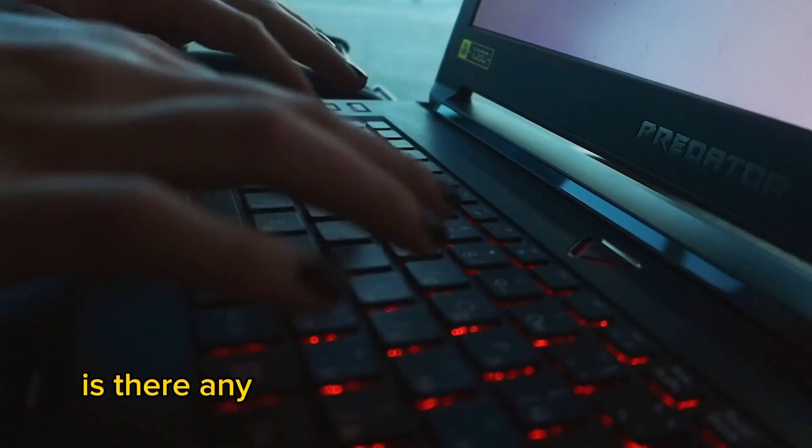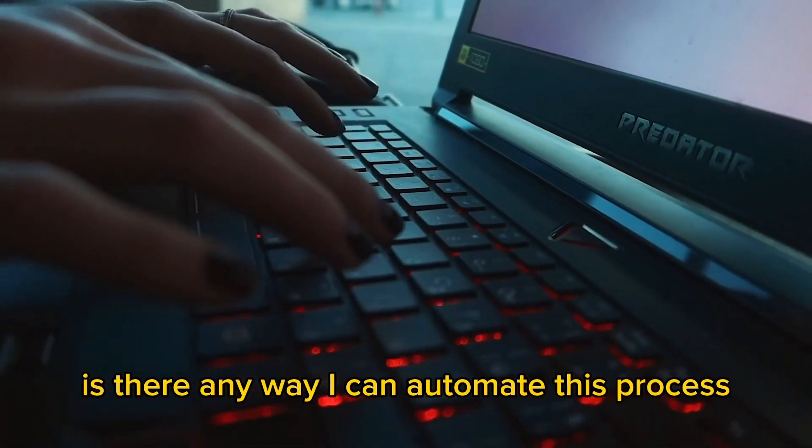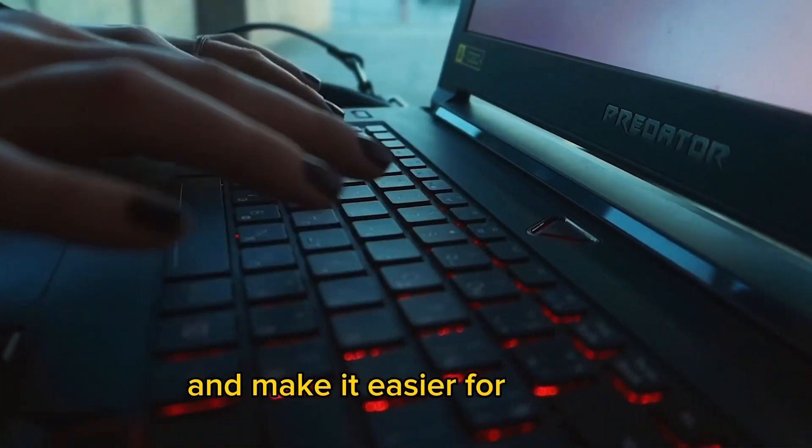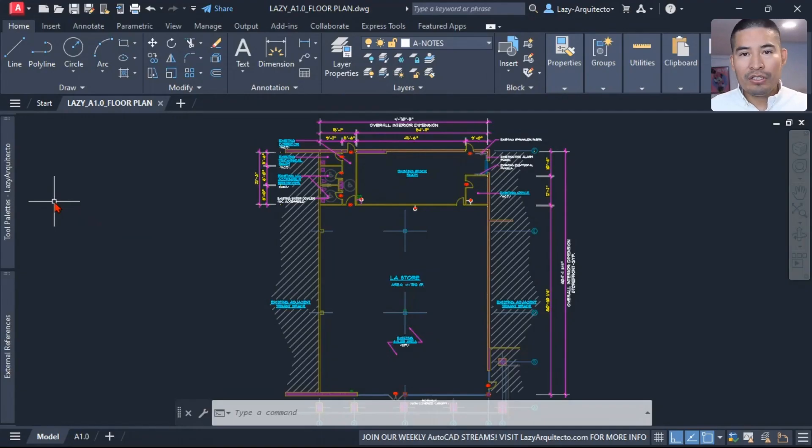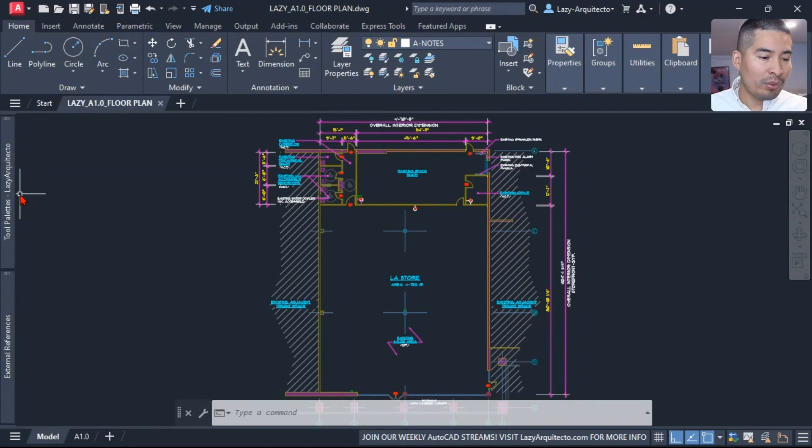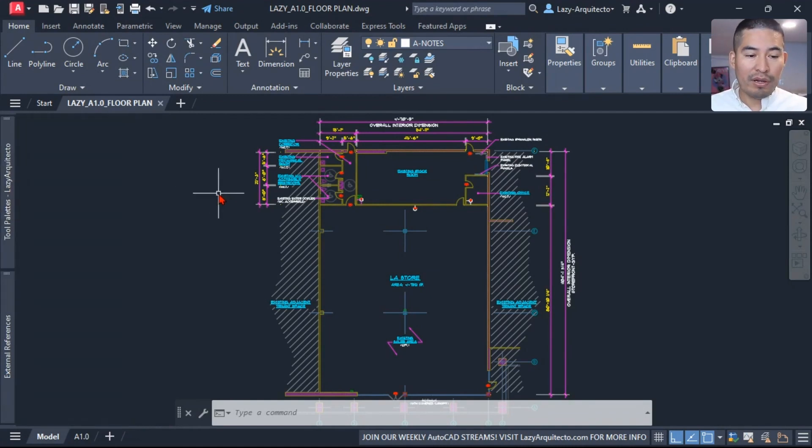Welcome again to another Lazy Show where we teach you AutoCAD in a way that it's more productive so you can stop wasting your time. In order to automate this process, we can create a quick command macro utilizing my tool palette.